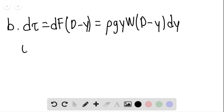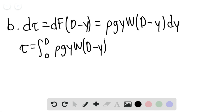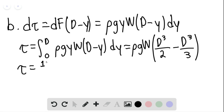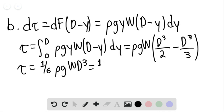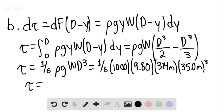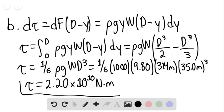The total torque tau equals the integral from 0 to d of the density times g times y times w times (d minus y) dy. This evaluates to the density times g times w times (d cubed over 2 minus d cubed over 3), which simplifies to one-sixth times the density times g times w times d cubed. Substituting: one-sixth times 1,000 kg/m³ times 9.80 m/s² times 314 meters times 35.0 meters cubed gives a total torque of 2.20 times 10 to the 10th newton-meters. This is our answer for part B.